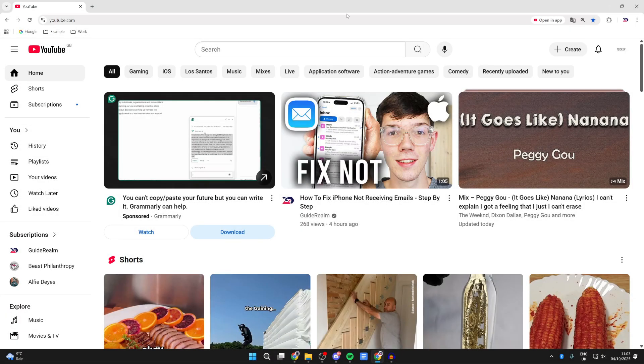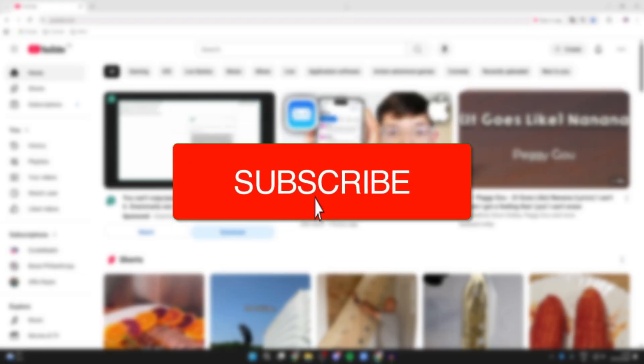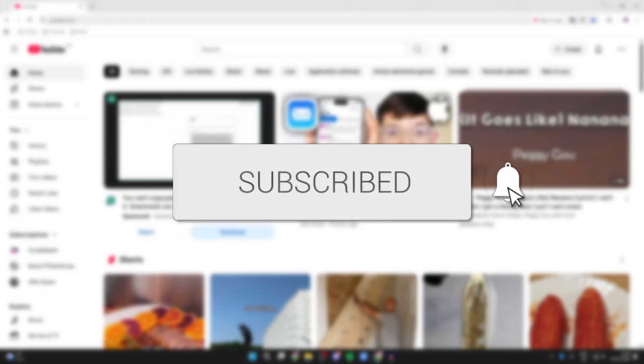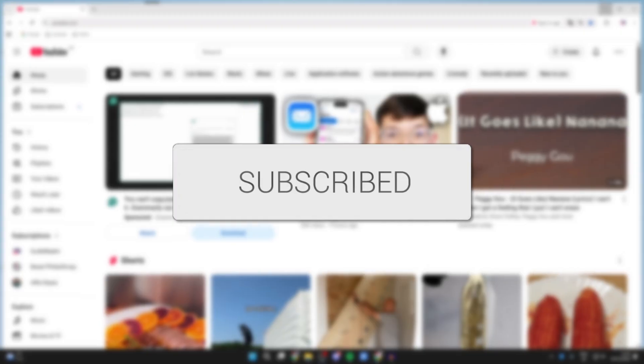We'll guide you through how to download YouTube videos to a USB flash drive. If you find this useful, consider subscribing and liking the video. For whatever reason you want a copy of them on there, let's get started.